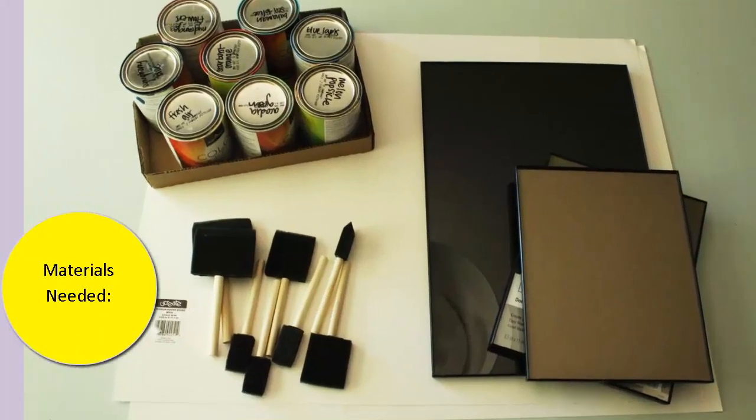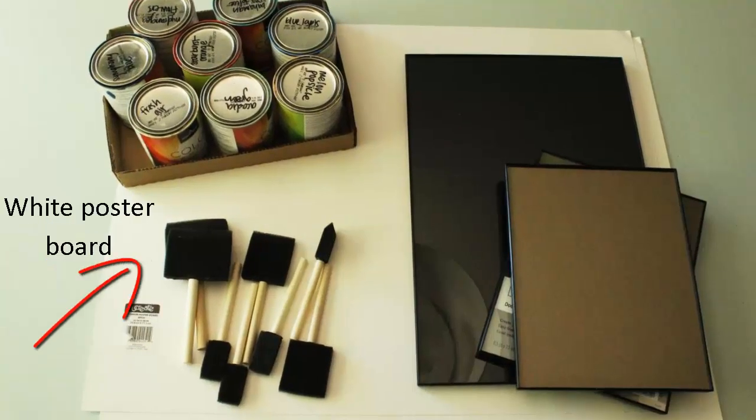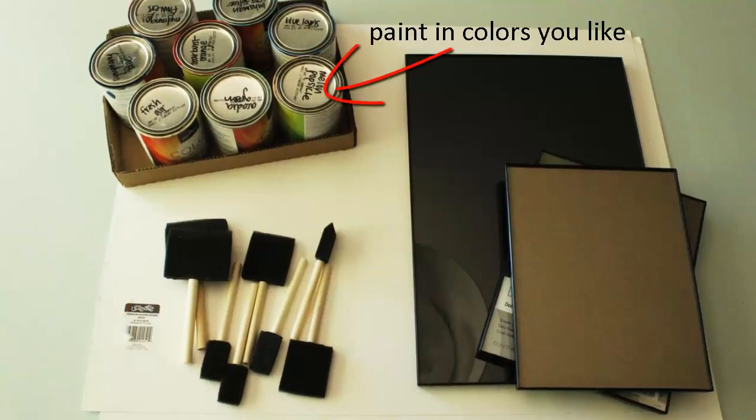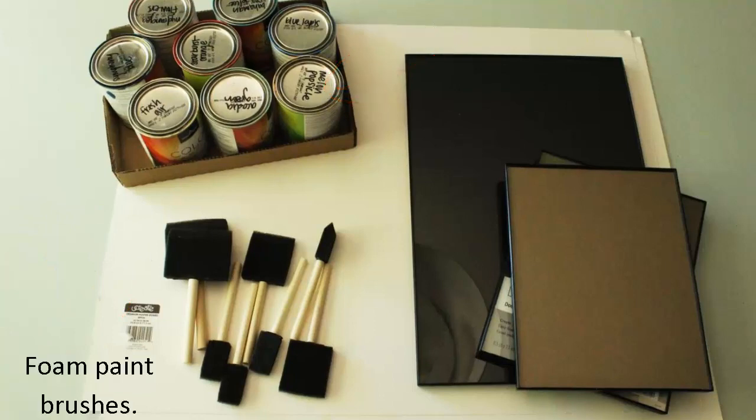Materials needed: white poster board, paint in colors you like, foam paint brushes, and picture frames.